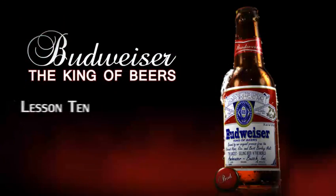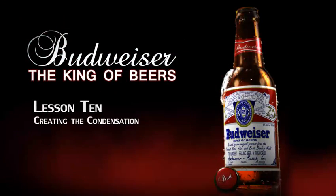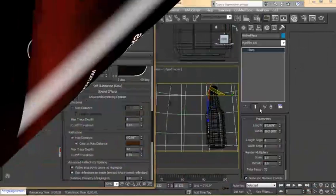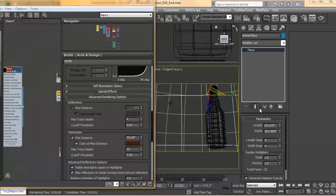In this lesson, we're going to build the condensation for our bottle.